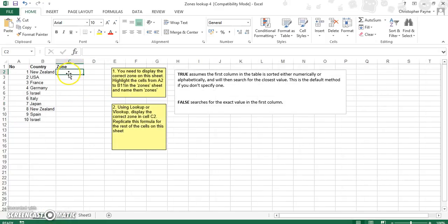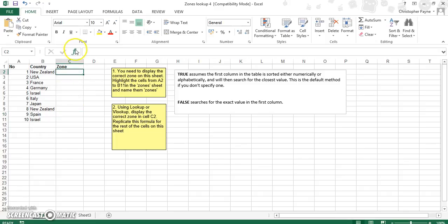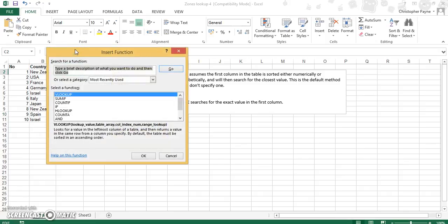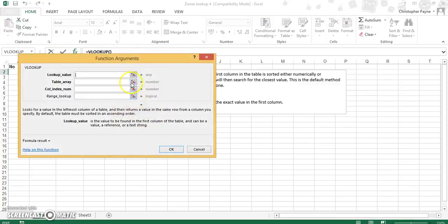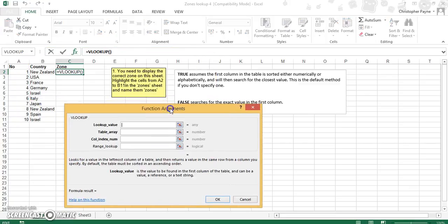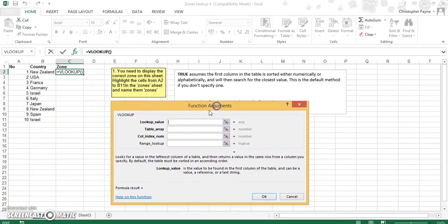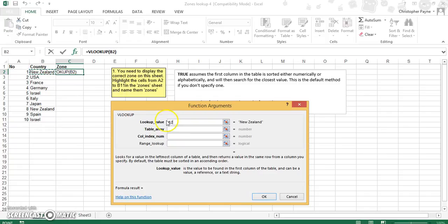So what we're looking for here is the zone that each of these countries belong to. So as before we click on FX, we select our VLOOKUP, and then the value we're looking for is New Zealand, B2.